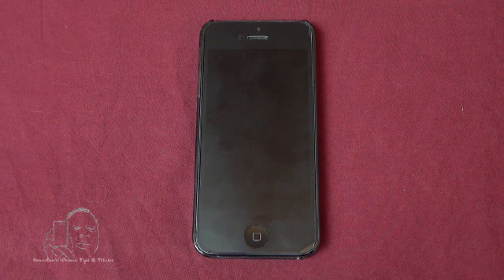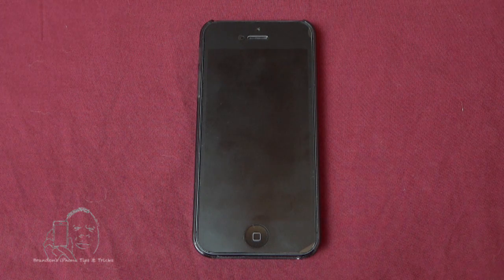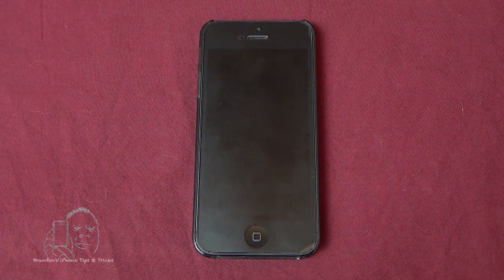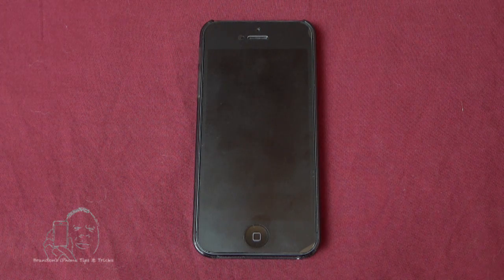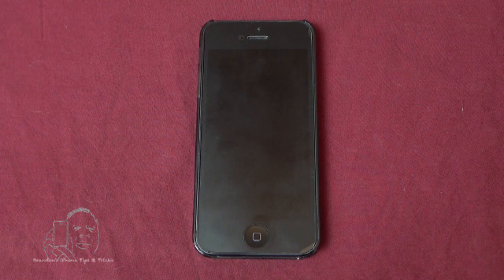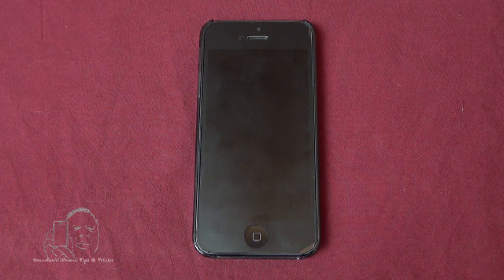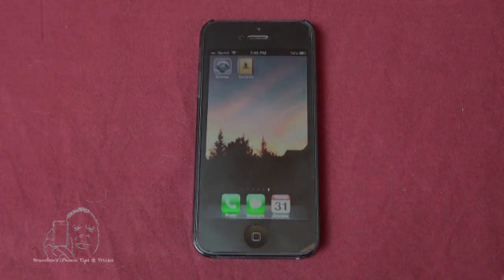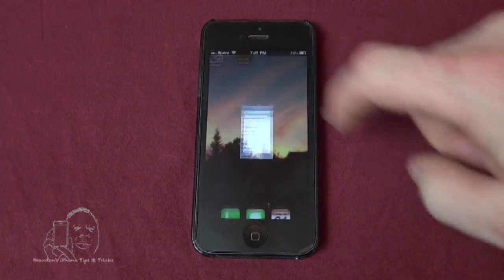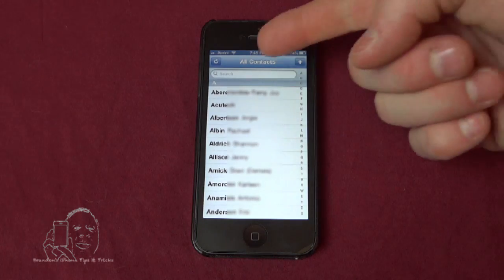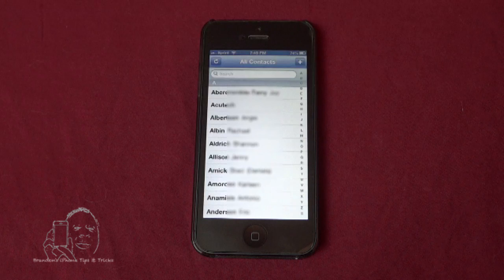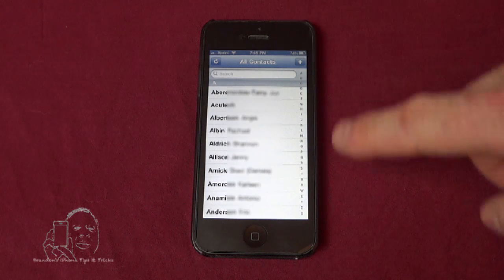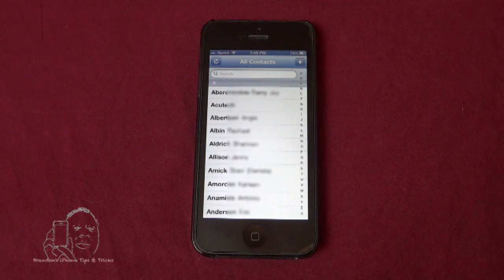Now the unfortunate part about this is that you cannot do it within your phone. The only way to do this is from your computer. We have no groups. There's not even an option to add a group anywhere.